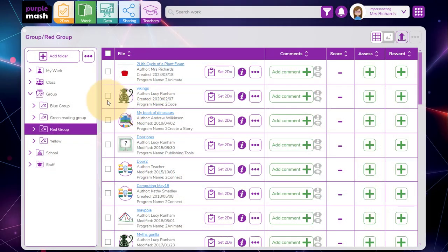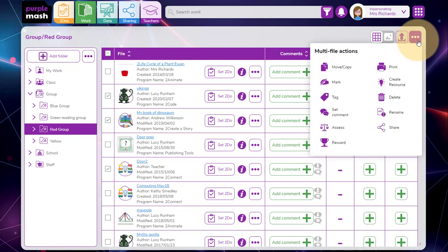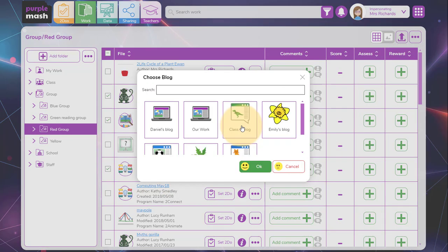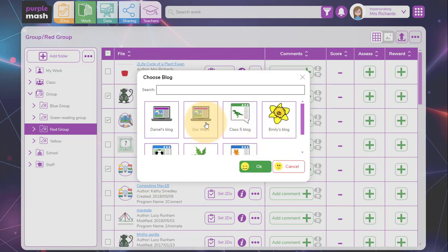The same would work for the blog. I can select multiple pieces of work, go up to the menu, go to share and select blog about my work. I can choose the blog. Let's pop it on the our work blog.